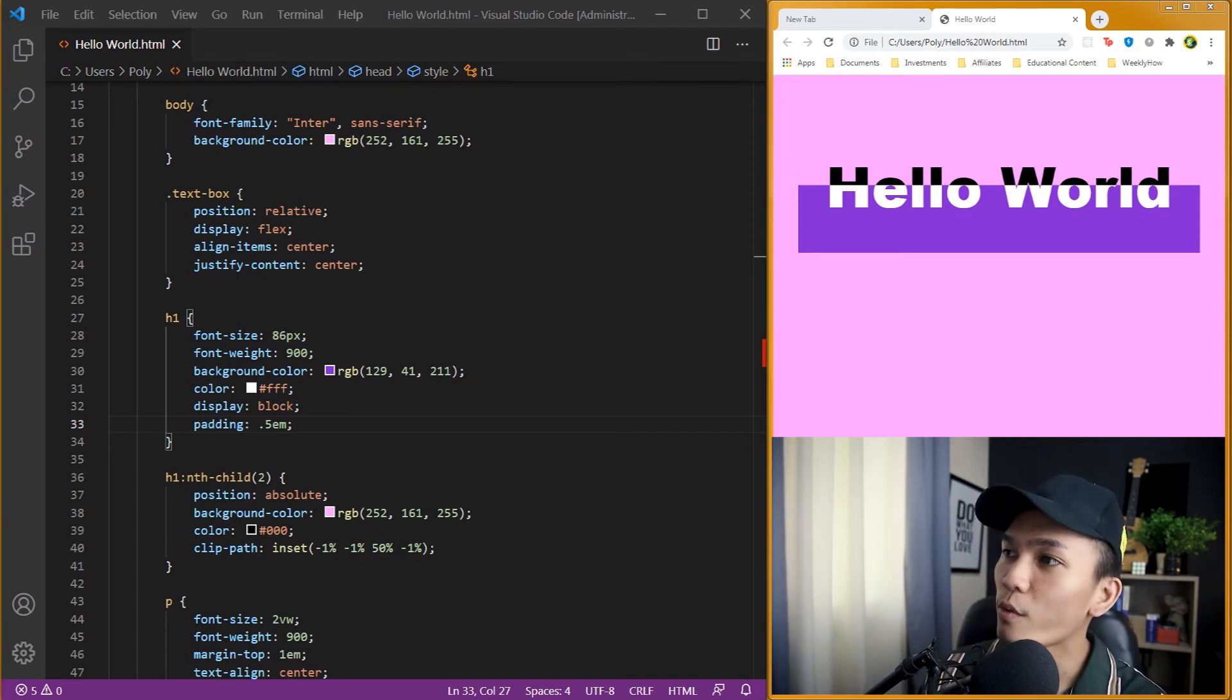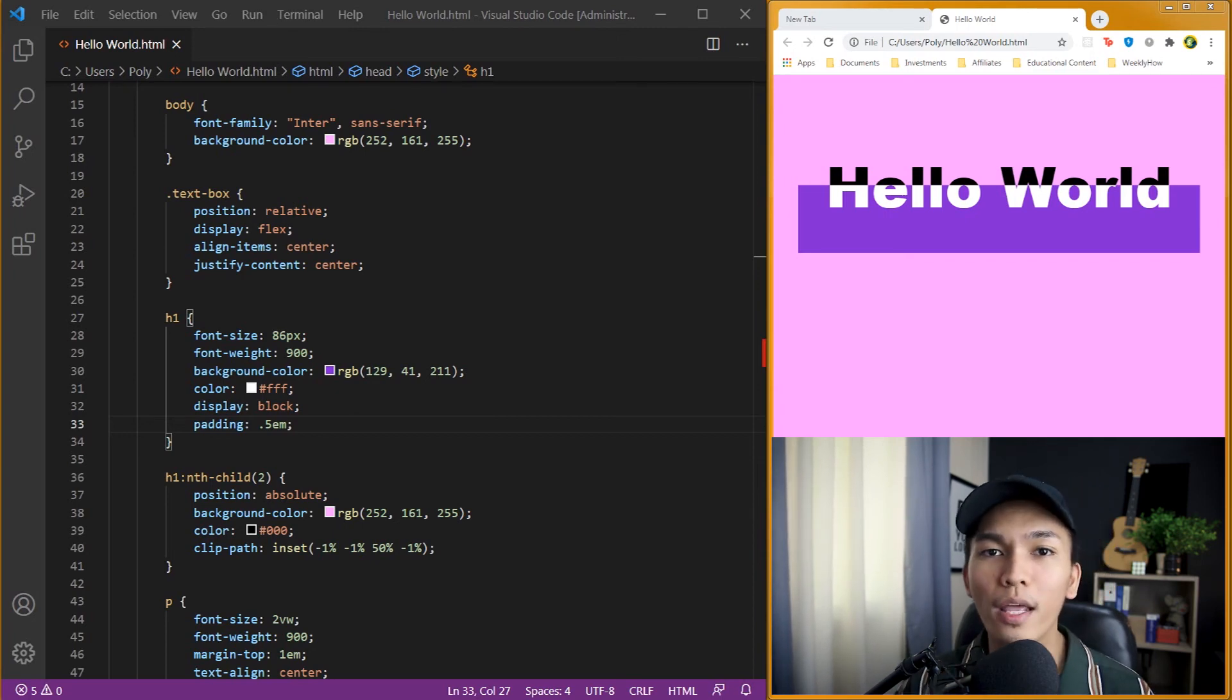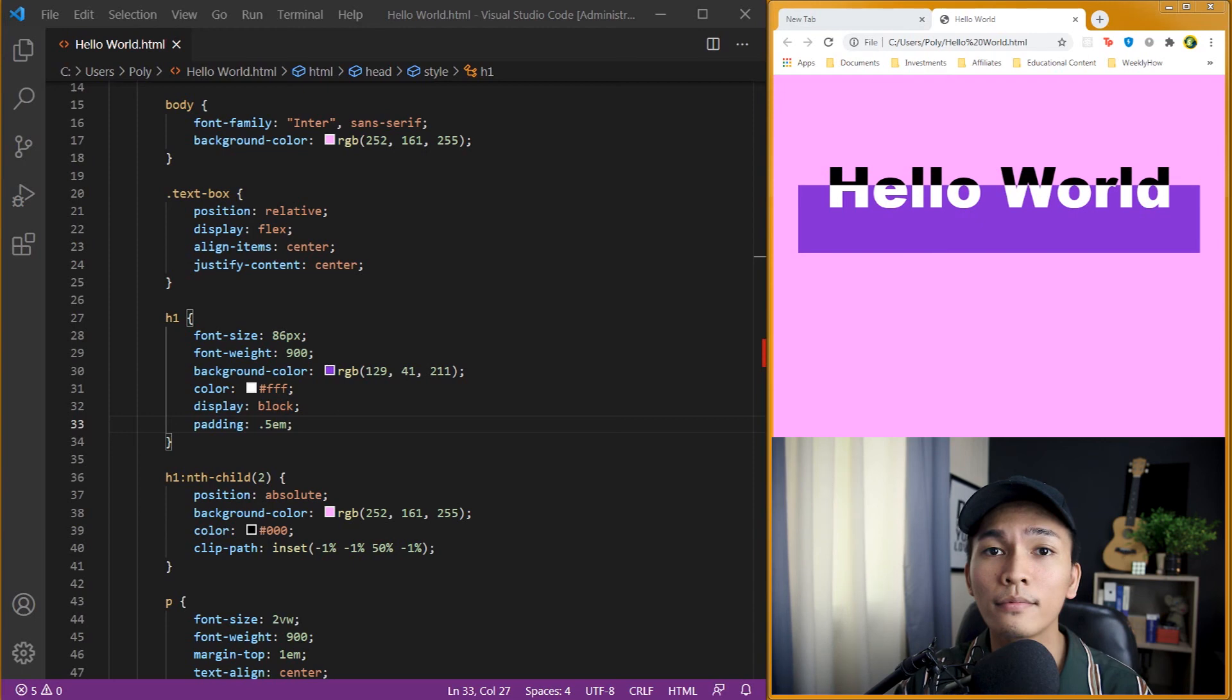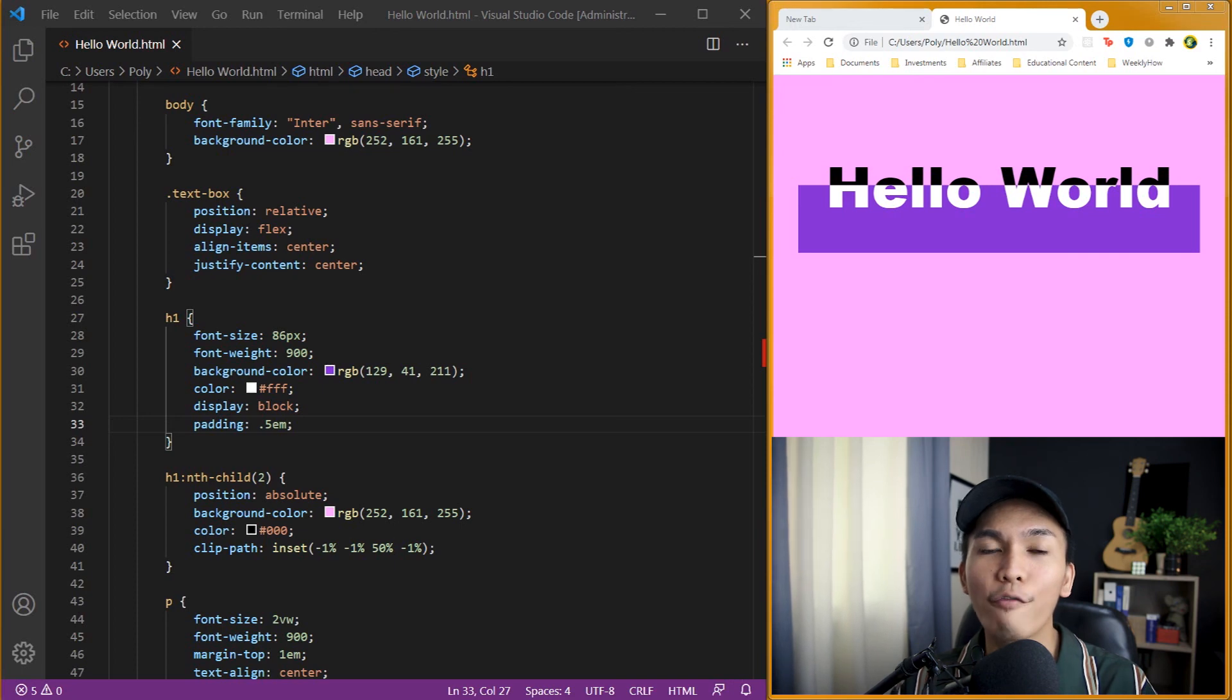So if you want to use the same design that I created for my hello world, I'll put the github repo in the video description below. So there you have it guys, that's how you create a website.